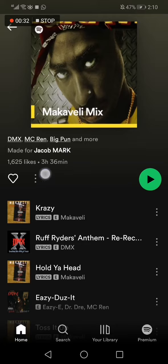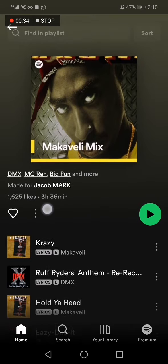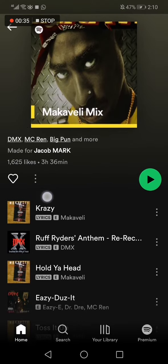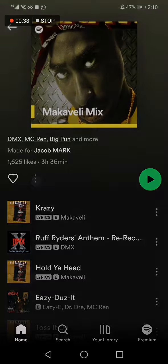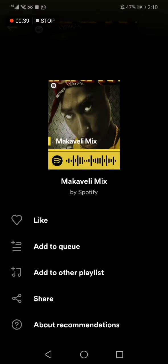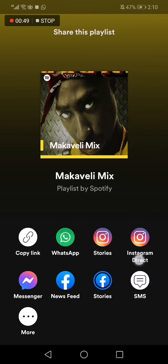Click on those three dots below the album, click on it, and choose the share option right here. Now choose Instagram direct, and it will be shared to your Instagram — easy and fast.